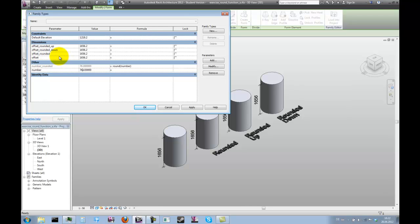If you want to use the round function with length parameters, such as these offsets, you will have to do this differently.